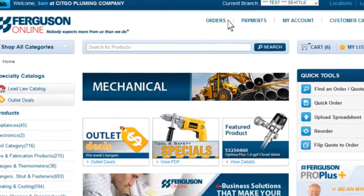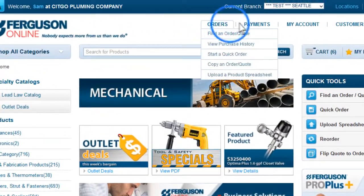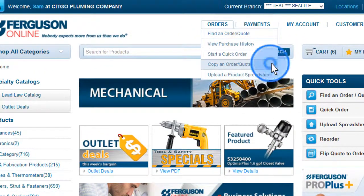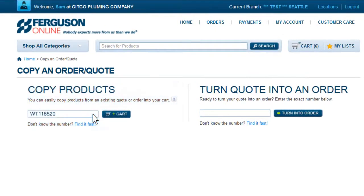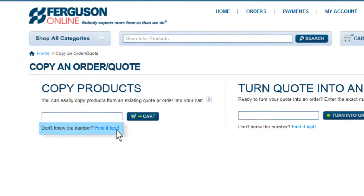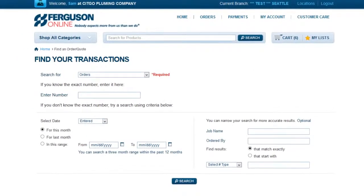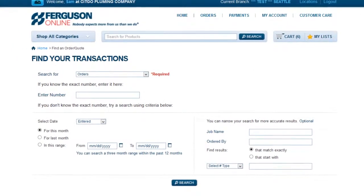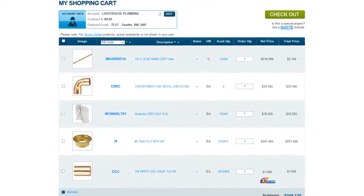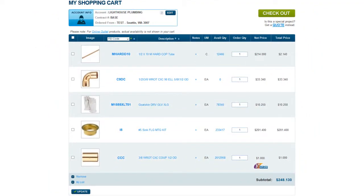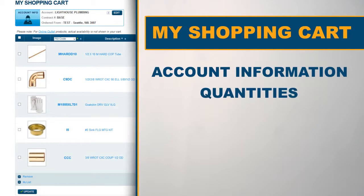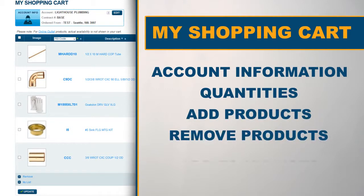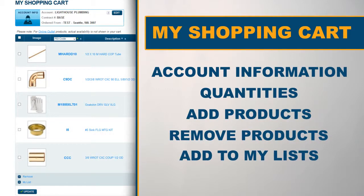You can also access Copy an Order/Quote from the Orders tab. Enter the order or quote number under Copy Products and click the Add to Cart button. If you don't know the number, you can select Find it Fast and be directed to Find an Order/Quote. All products in the original quote or order will be added to your shopping cart where you can change your account information, quantities, add products, remove products, or even add products to My Lists.